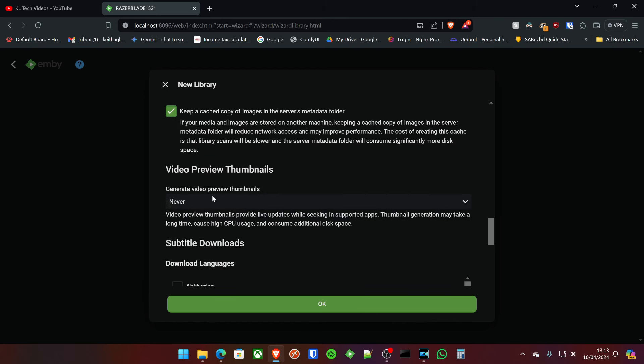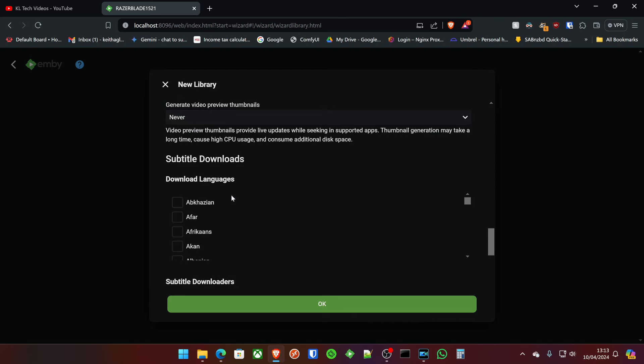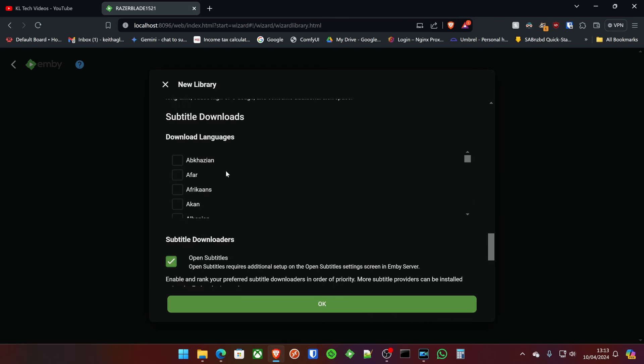Video preview thumbnails, I don't generate these on the movie side of things. But if you create a library of home videos and things like that, you might want to do it. Or if you download YouTube content, put it into your Emby server, you might want to do that. I don't do it for anything like that.